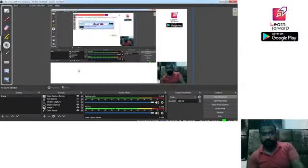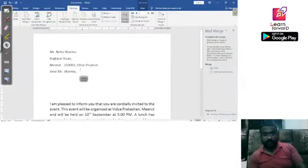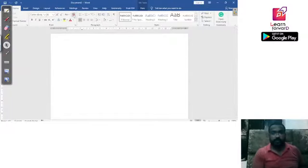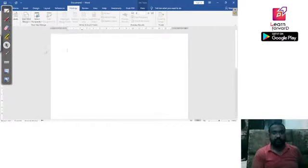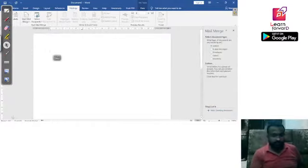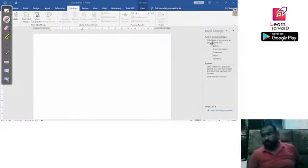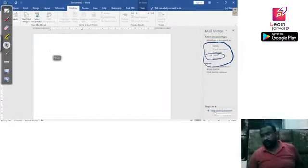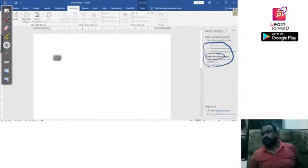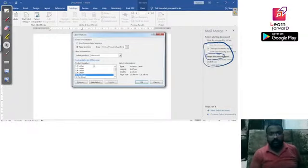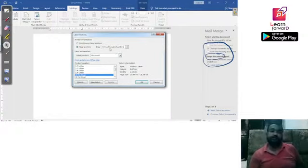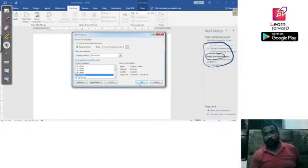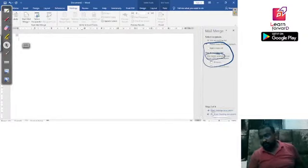Let's go to Word and open a new document. Go to Mailings, then Start Mail Merge, then Step by Step Mail Merge. From the wizard options, this time we select 'Labels' since we are creating mailing labels. Click on the Labels option, then go to 'Next: Starting Document'. It will ask how many labels to print per page — I'll choose 30 labels per page and click OK.